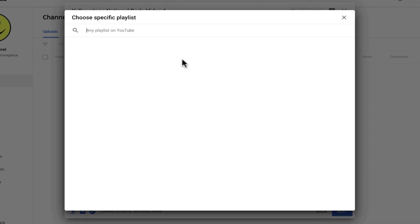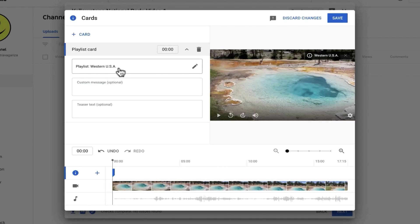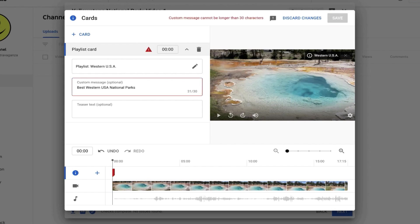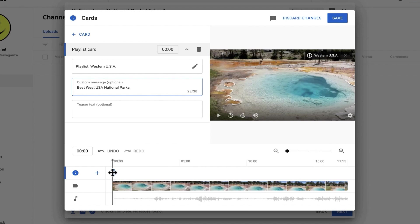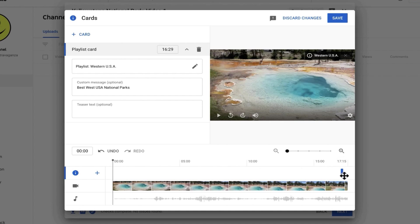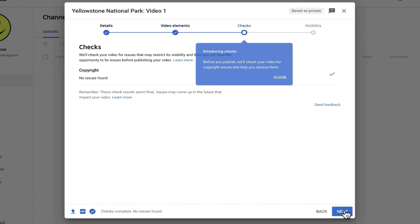So for example, I want to suggest that people go to my Western USA playlist and watch the entire playlist. Of course, this is the only video so far, but I'll just give this a name. Looks like it's too long, so I have to shorten it. And then I need to decide where will that card appear. At the beginning of the video, toward the end, where do I want it to be seen? So I'll choose toward the end, click save, and then I'll click next.